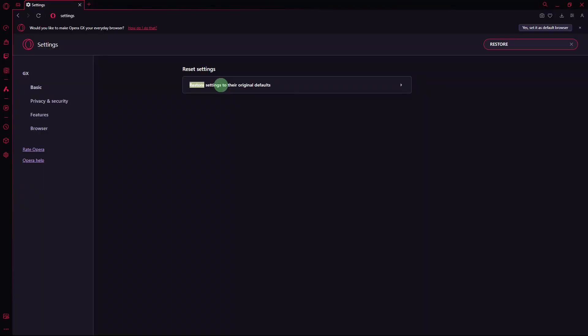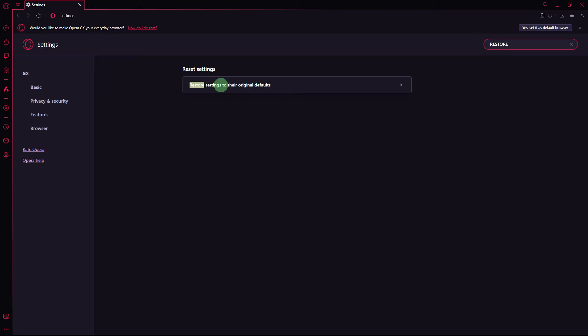Next method, if other solutions don't work, try resetting Opera GX settings to their default values. Go to Settings, search for Restore and click on Restore Settings to their original defaults.